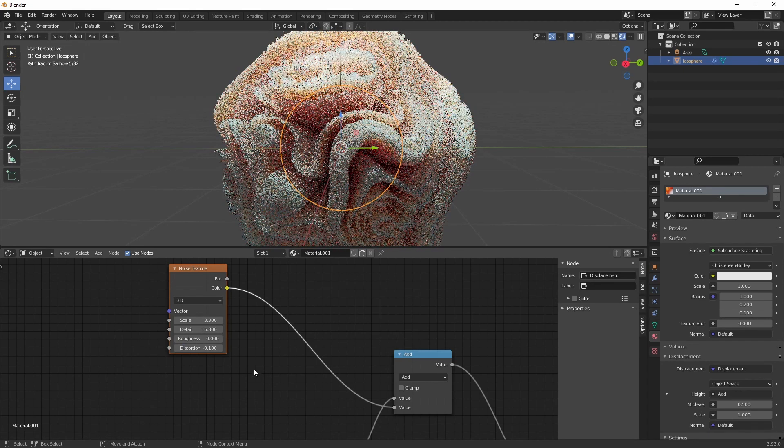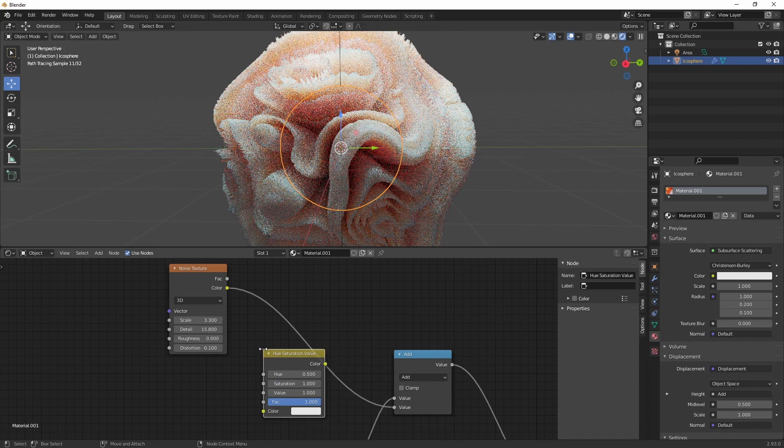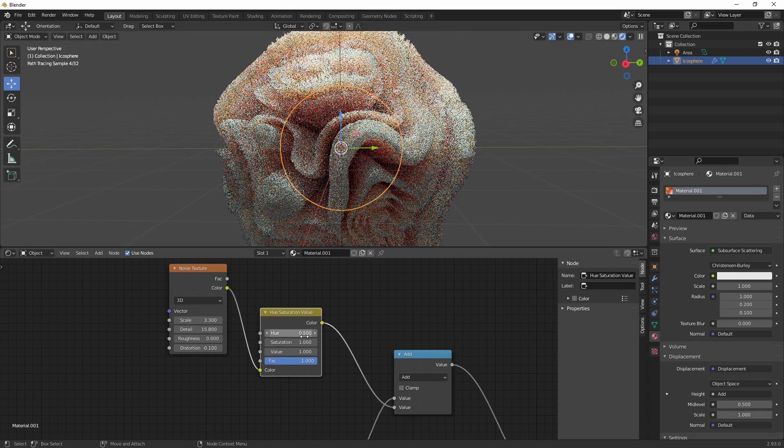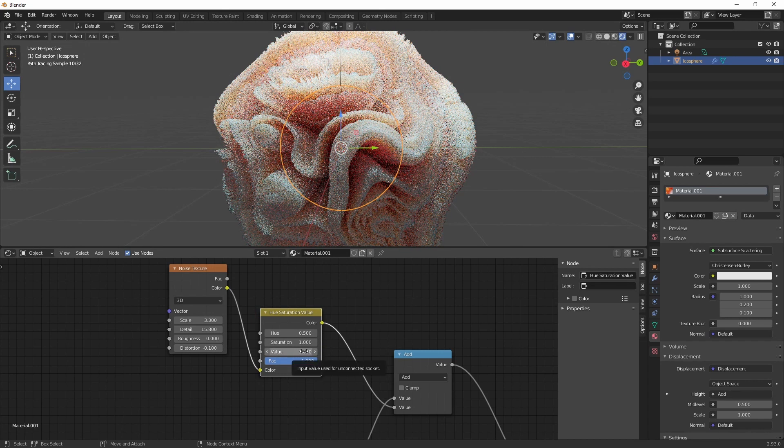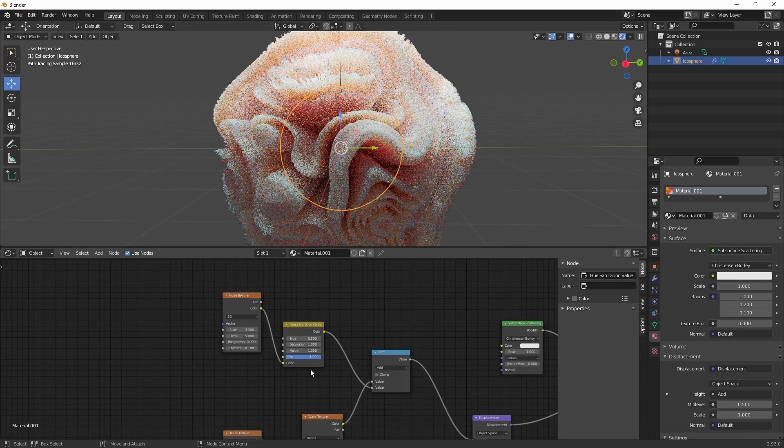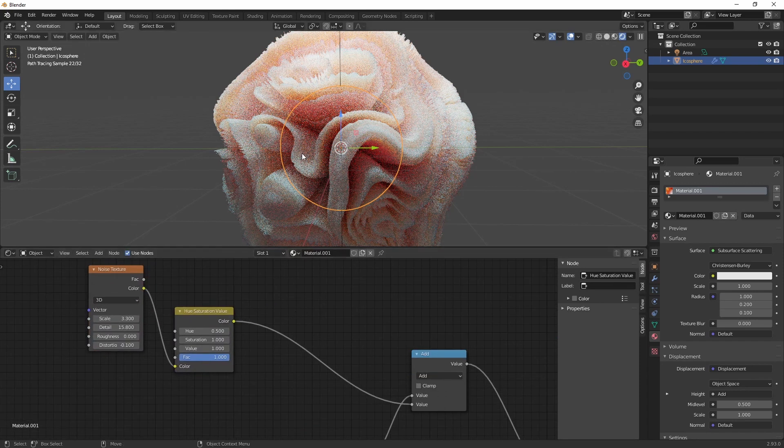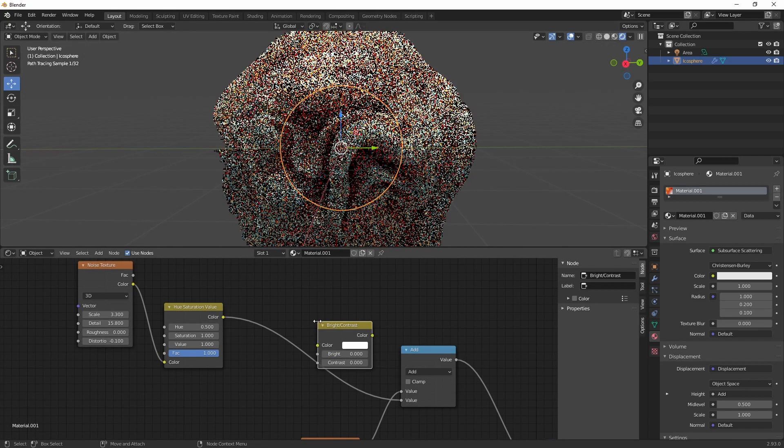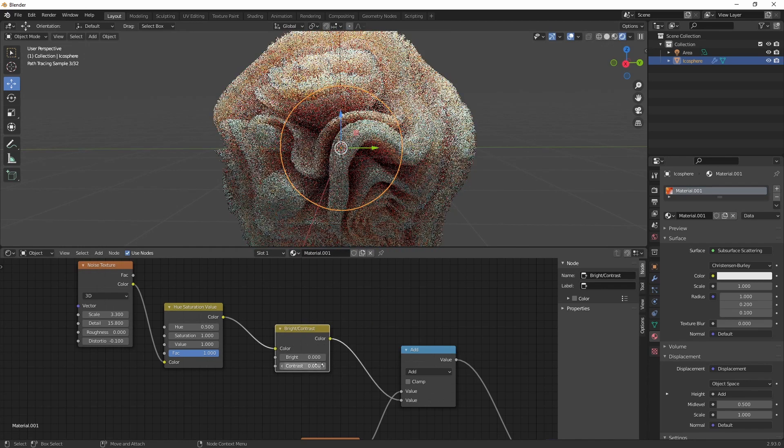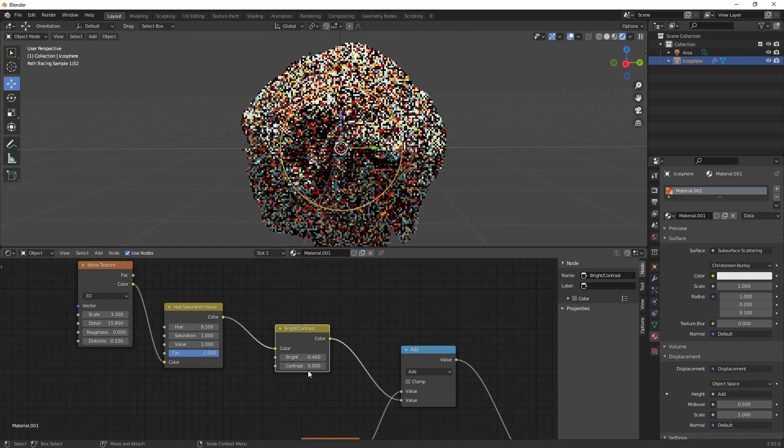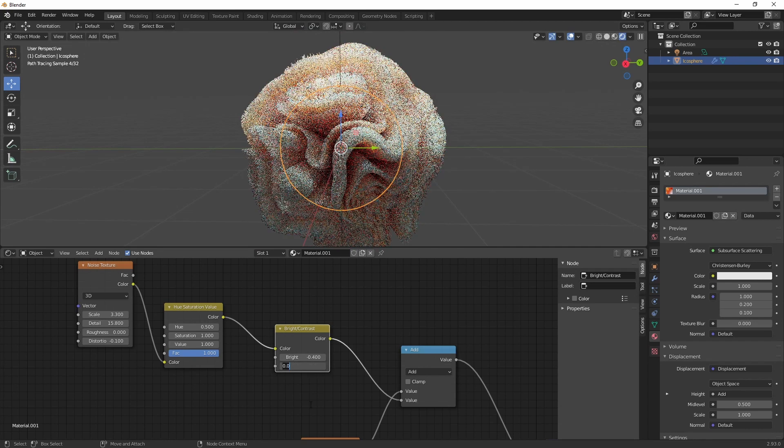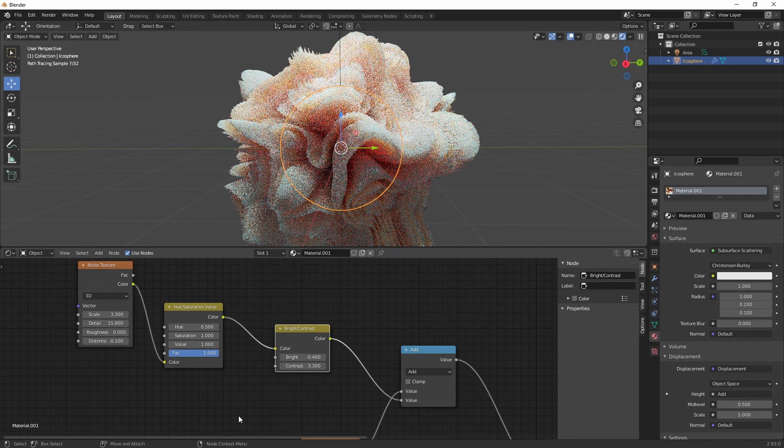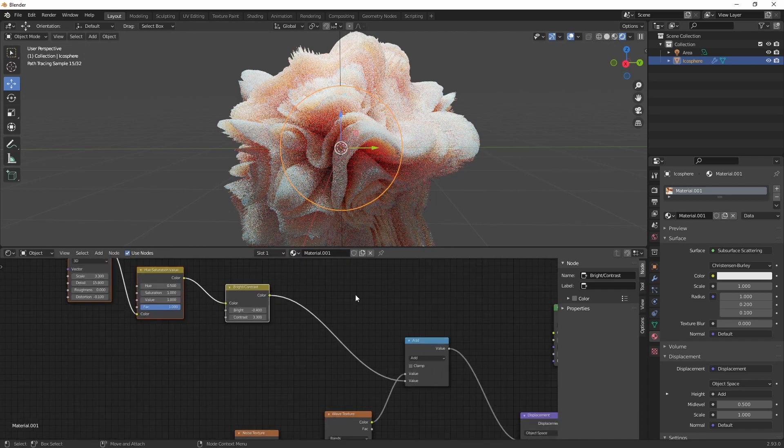Alright, let's create a hue and saturation. We're just going to leave this for now. As you can see we might need some more subdivisions, but we'll change that later. First, let's add a brightness and contrast. Set the brightness to 0.4 and the contrast to 3.3. Alright. Now we're pretty close to our end result.